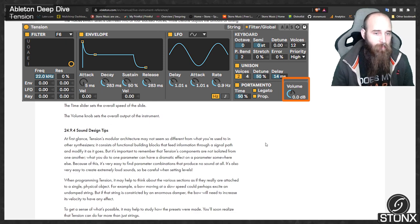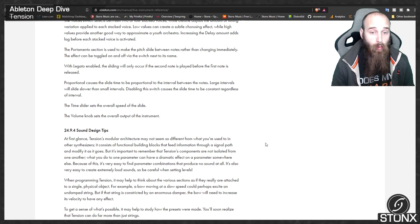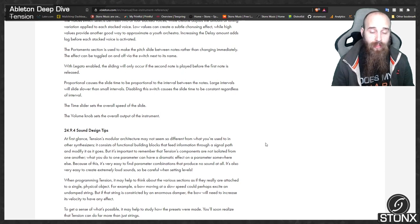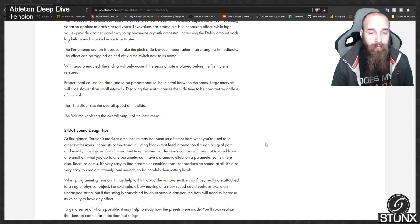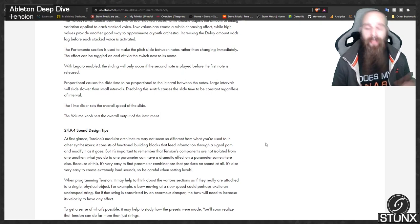There are a couple of sound design tips. Tension's modular architecture may look like other synthesizers, but its components are not isolated from one another — what you do to one parameter can have a dramatic effect on a parameter somewhere else. It's very easy to find combinations that produce no sound at all, and also very easy to create extremely loud sounds, so be careful with levels. When programming Tension, think about the sections as if they really are attached to a single physical object. The manual is done — Tension is bloody weird, so let's jump into Ableton and see what we can do.